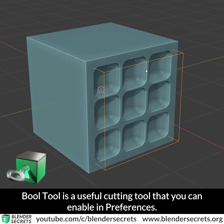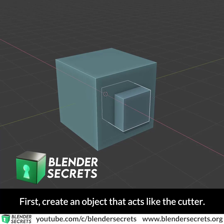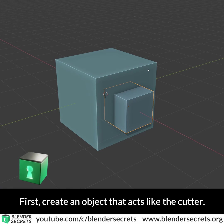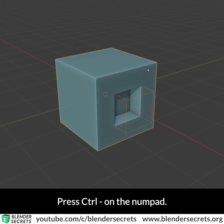Bool tool is a useful cutting tool that you can enable in preferences. First, create an object that acts like the cutter. With the cutter selected, hold Shift and select the other object, then press Ctrl and minus on the numpad.